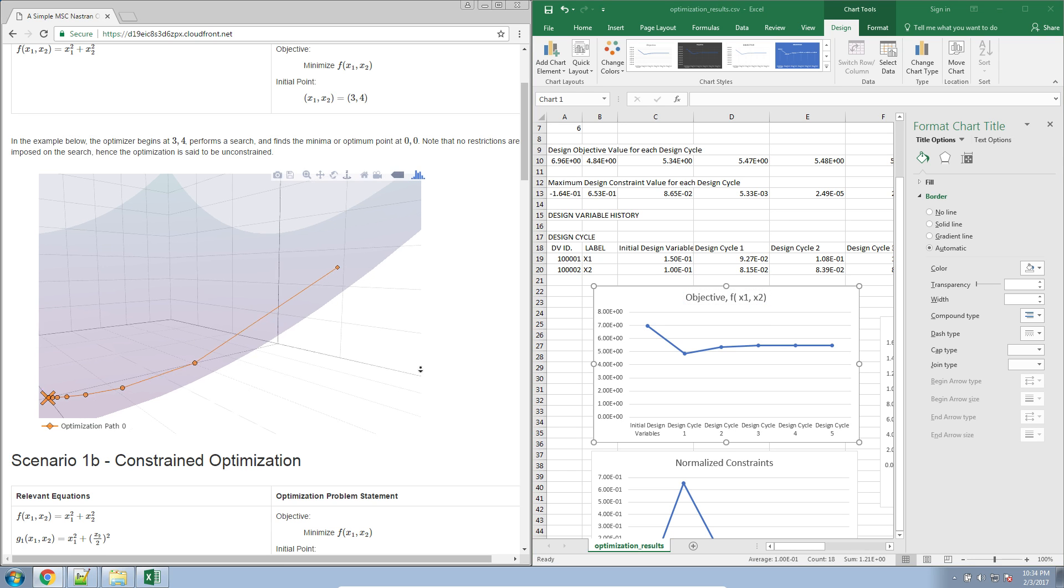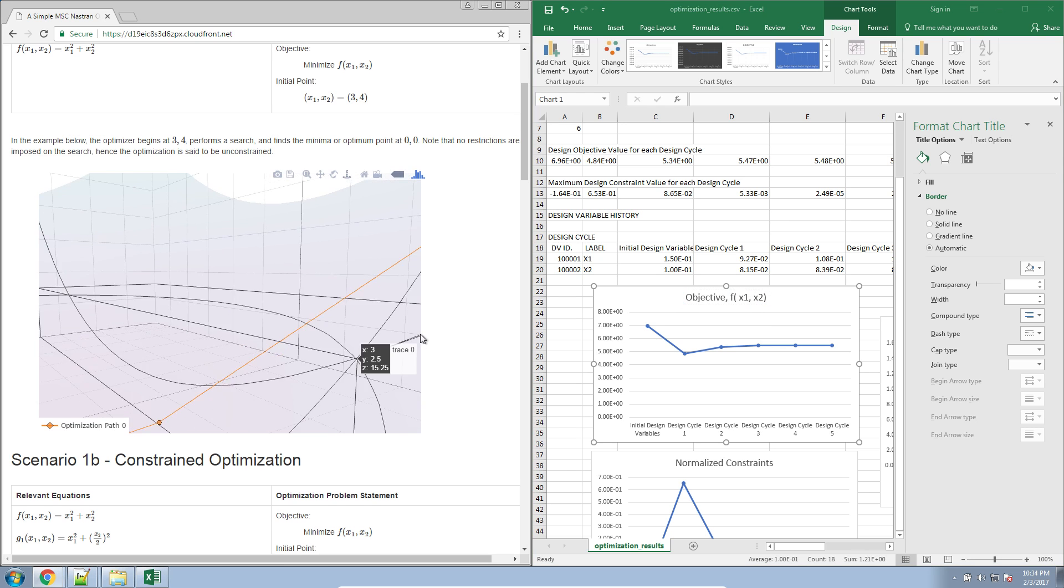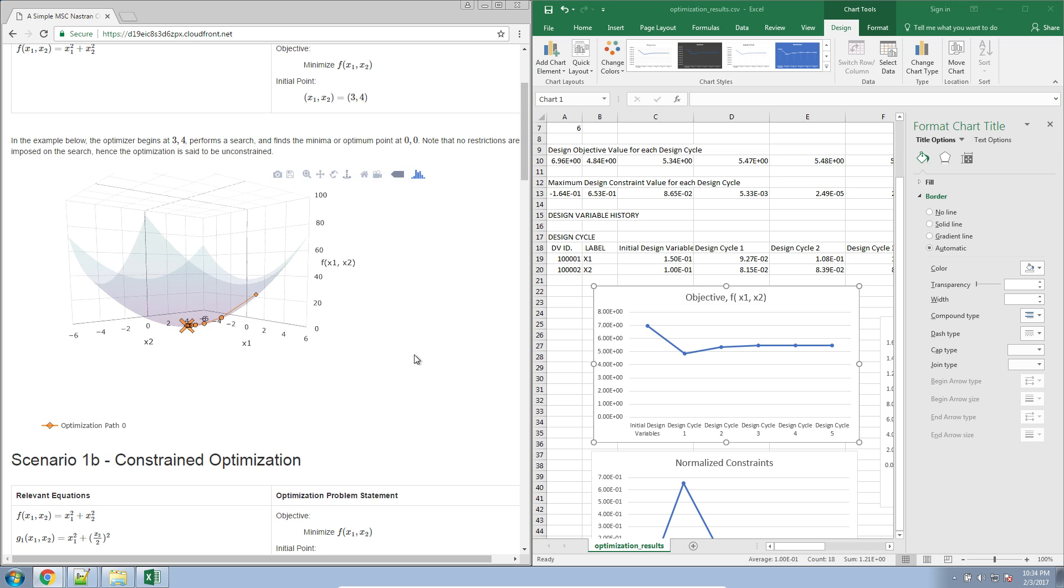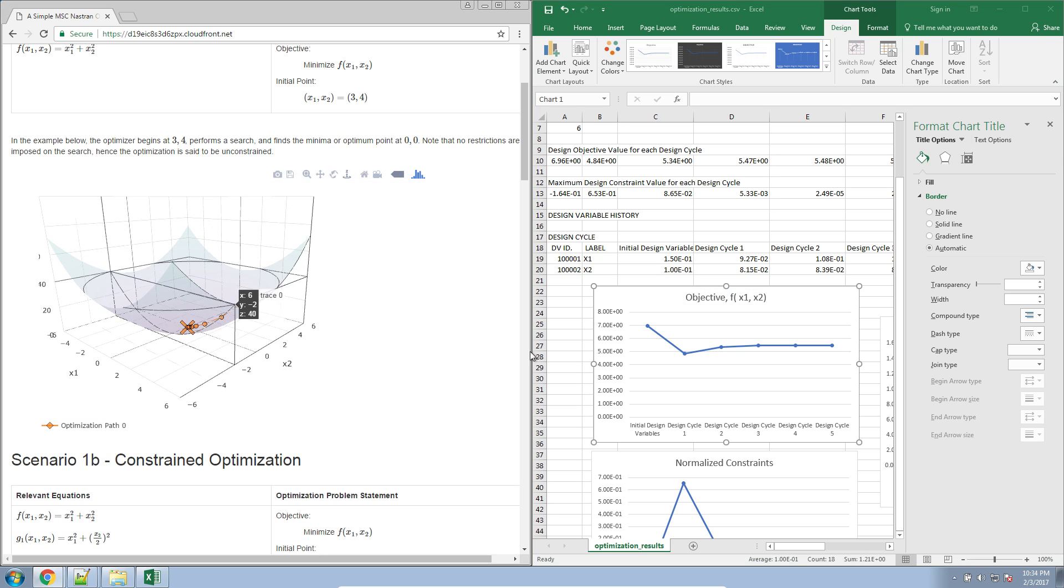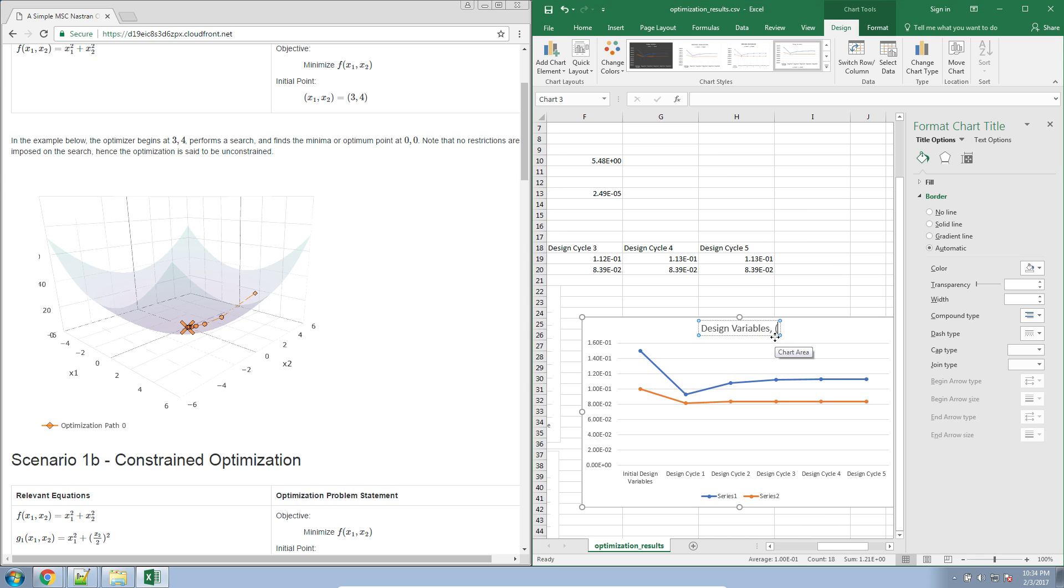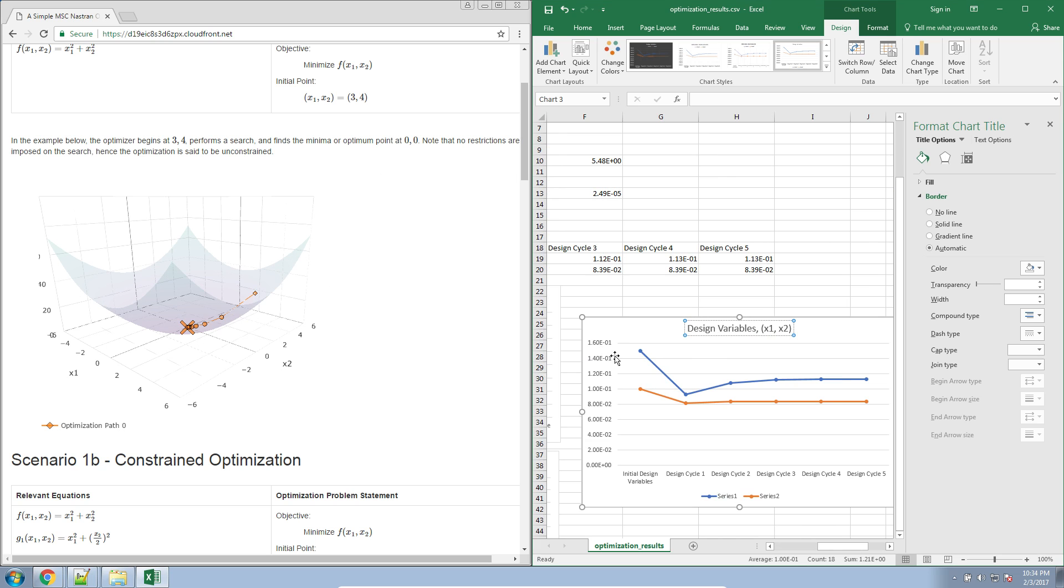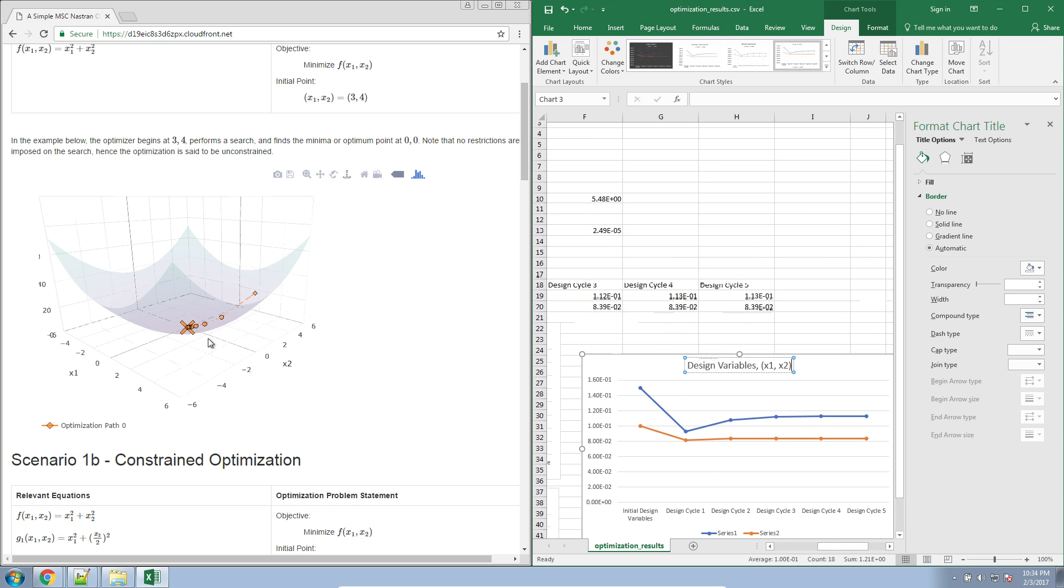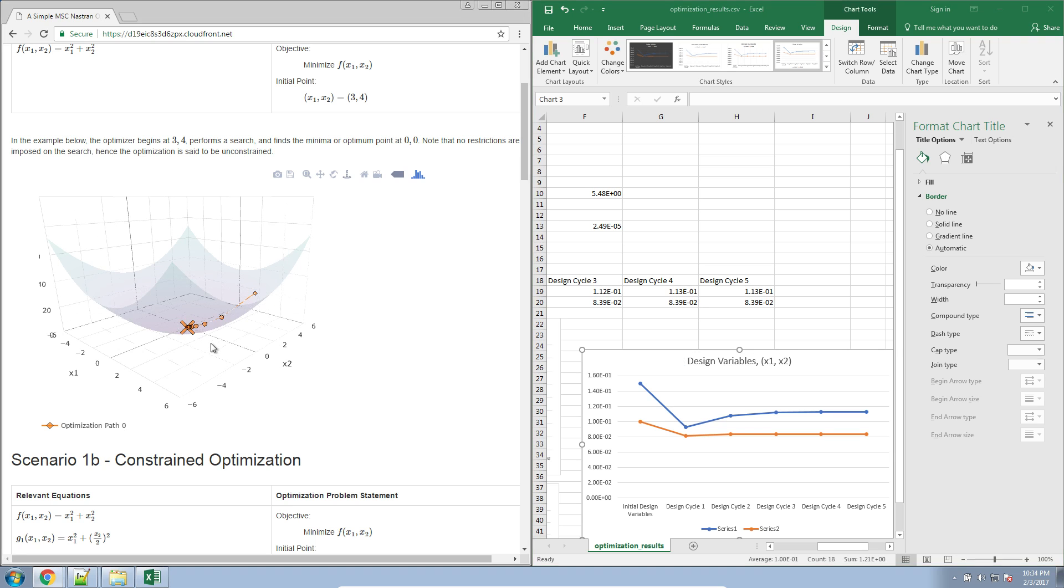So the objective is reporting the values for the f function. And then the design variables, if we're using the same analogy, is reporting the values for x1 and x2. So it's reporting the initial point here, and then every subsequent point throughout the design cycle process.